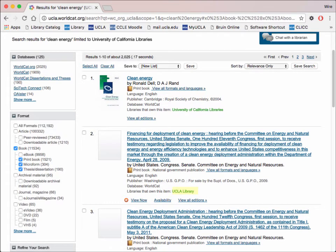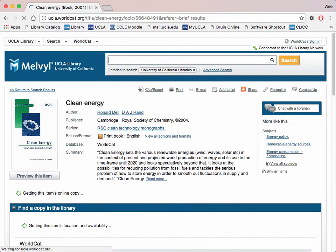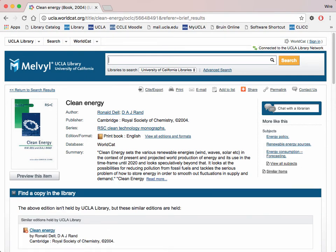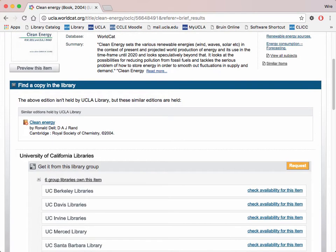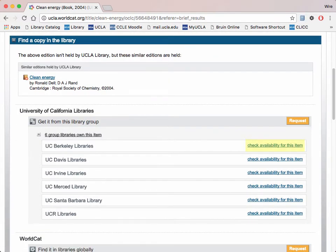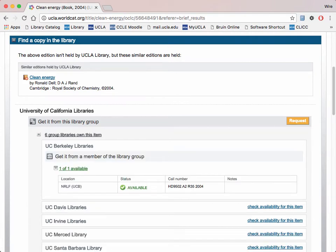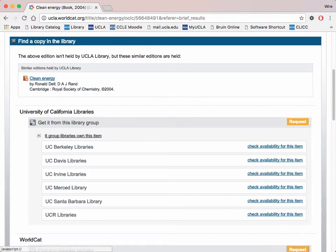Don't be discouraged if the source you want is at another campus. Requesting books and other resources through an interlibrary loan is a very quick and simple process. First, check whether the book is available in its library. Click Check Availability for this item. It's not checked out yet, so now we can proceed with requesting it. Click on Request and you will be brought to a dialog asking for your library account number.